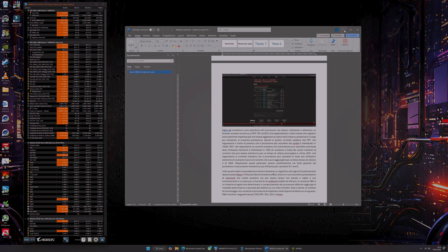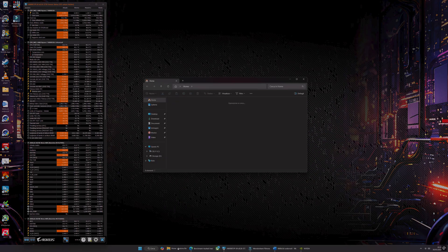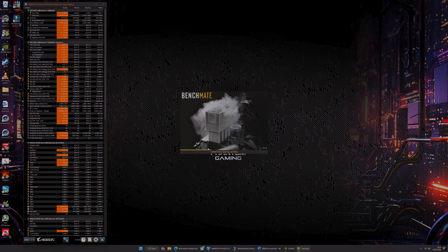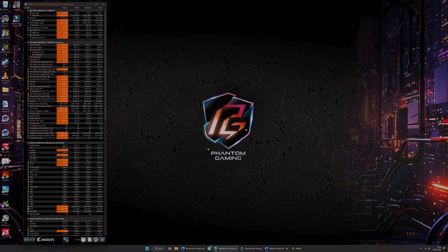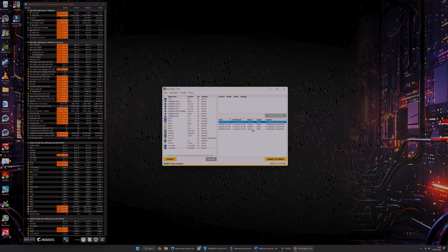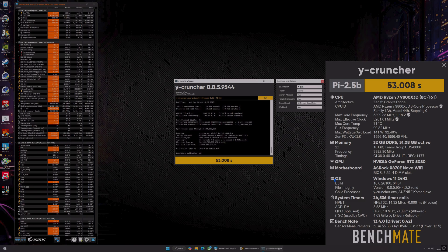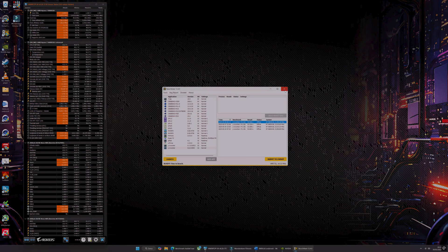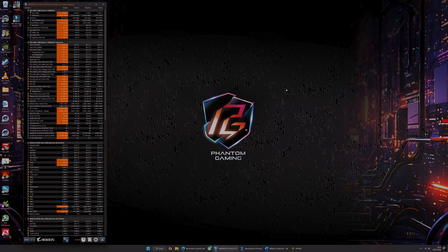Once this is done, let's go to the specifications of the processor and, using a browser, start searching for PPT, TDC, and EDC — which are the key values we absolutely want to respect in order not to be aggressive on the silicon and to preserve it over time while still extracting maximum performance. We see that PPT, which represents the power limit the processor can draw from the socket, is set at 162W. TDC, which represents the maximum current the processor can draw based on thermal limitations — essentially the maximum current value that can be sustained over a prolonged period — is set at 120A. And finally, EDC, which represents the maximum current the processor can draw based on electrical limitations — essentially the peak current that can be reached for a short period — is 180A. By respecting these parameters, we will be perfectly within the limits guaranteed by the manufacturer, and the processor will maintain its efficiency for the next five to seven years.